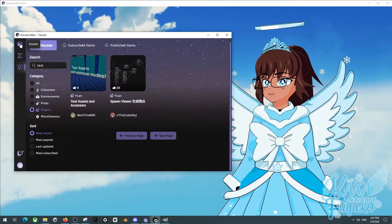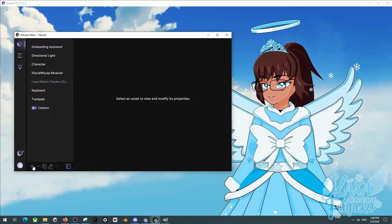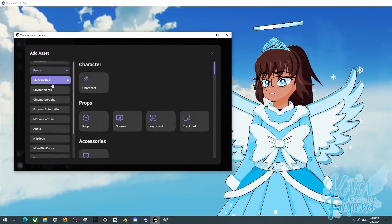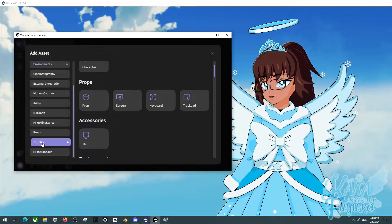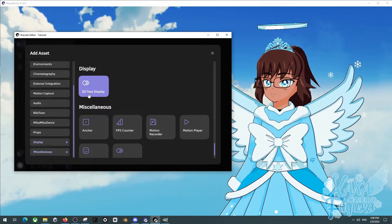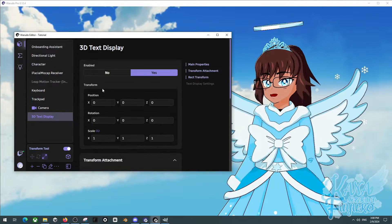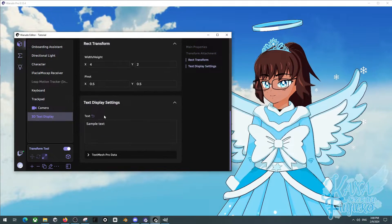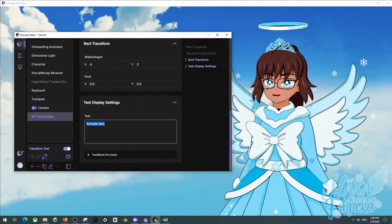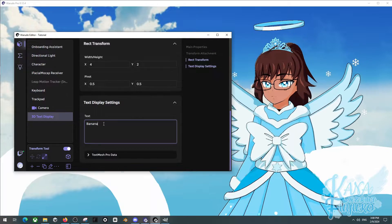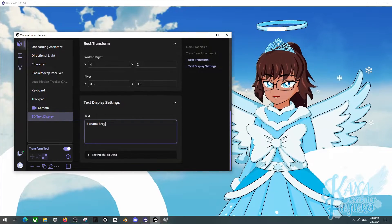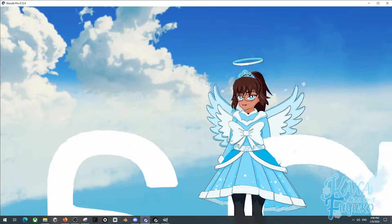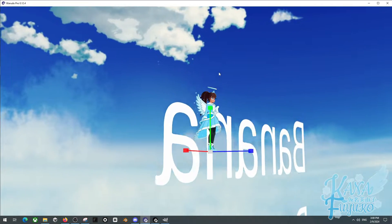After you subscribe, you're going to go into Assets. Then press on Add Asset. Scroll down to this tab here and click on Display, then click on 3D Text Display. And then over here, this is where the magic happens. Go ahead and type out what you want to type. I'm going to type in Banana Bread because why not? As you can see here, I have Banana Bread.